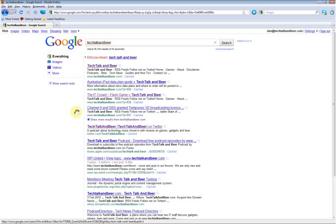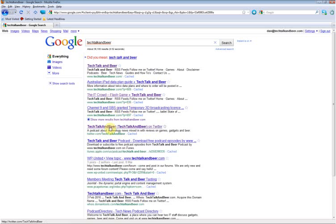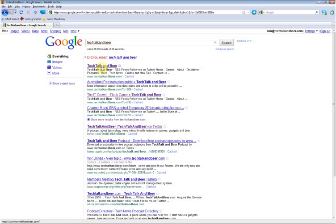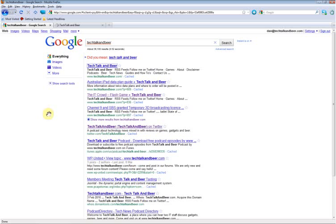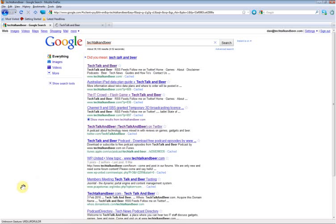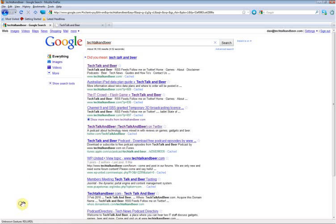Okay, so if we wanted to open up Tech Talk and Beer in a new tab at the top here, but we wanted to continue looking through the search results, the gesture for that is just down on the link itself. Hold down the right mouse button and swipe down. And you can see, when you make a gesture, it actually draws a green line. That is a customizable line. You can customize the thickness and the color of that.